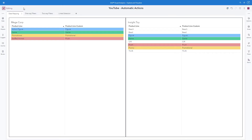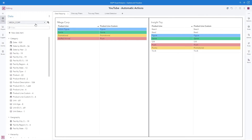For my first example, I will be showing you one-way filters, but I will be using two data sources. We can see that I have Megacorp and Insight Toy, and each data source has a product line column that I want to use to link together. We can see that I have four overlapping values, but in order to get these to map, I will need to create a custom category named Product Line Custom to use for the map data definition.